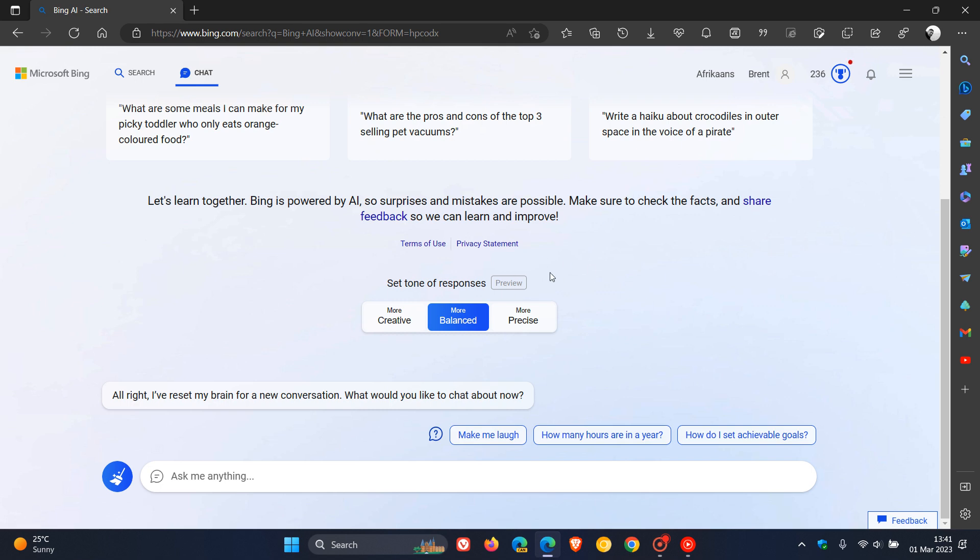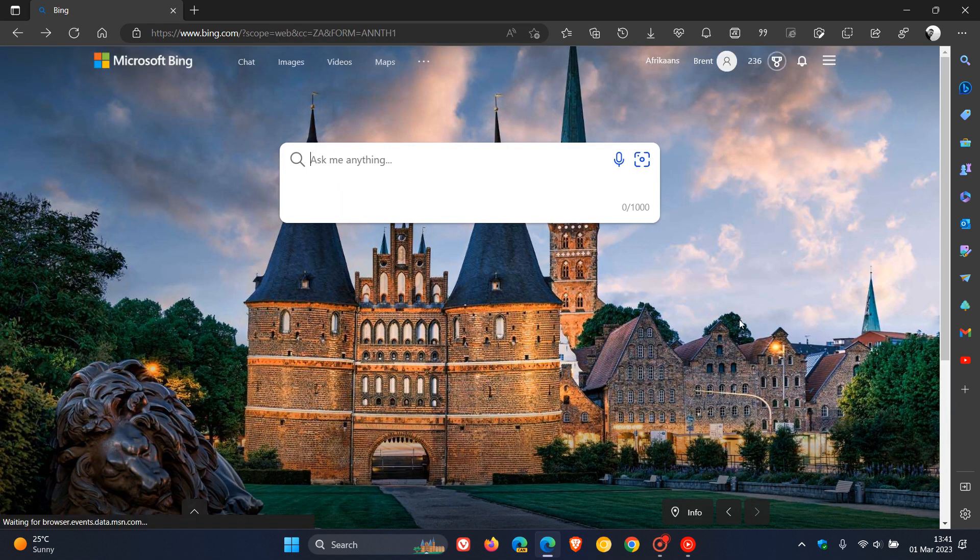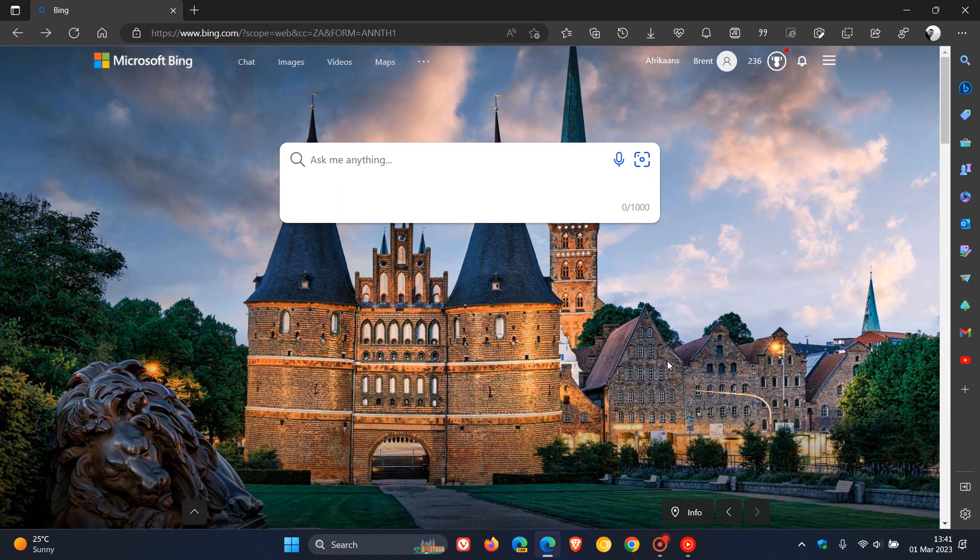It is still in preview. Just want to let you know, if you hadn't noticed, those set tone of responses are now rolling out and becoming more widely available if you are using the new Bing with the ChatGPT chatbot. Thanks for watching and I will see you in the next one.